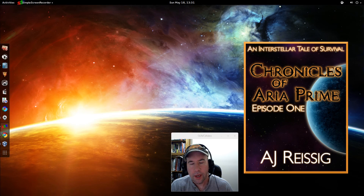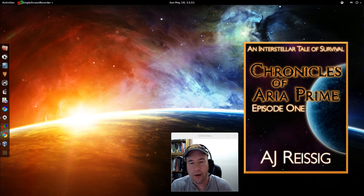Hello everybody, AJ Ryzik here and another video today. Today we're going to be looking at keyboard launchers.